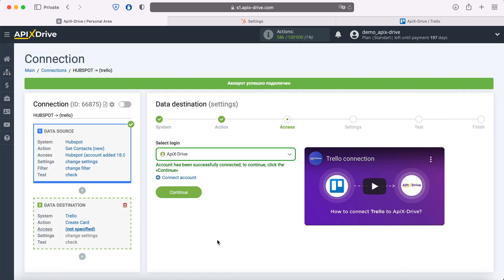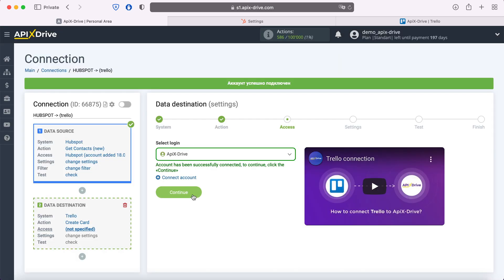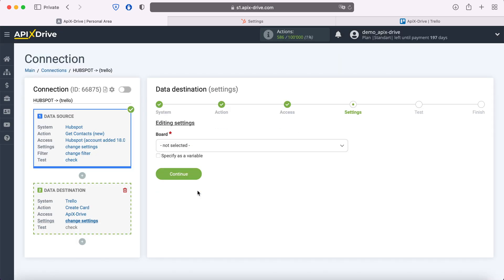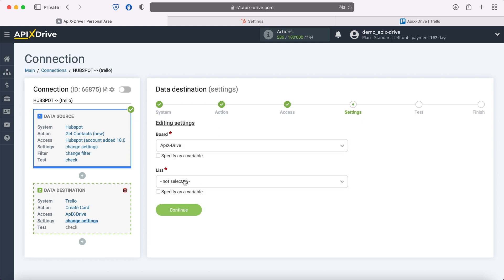When the connected login is displayed in the list, select it. Now select the board on which you want to create new cards for each new contact from HubSpot. Then select List.